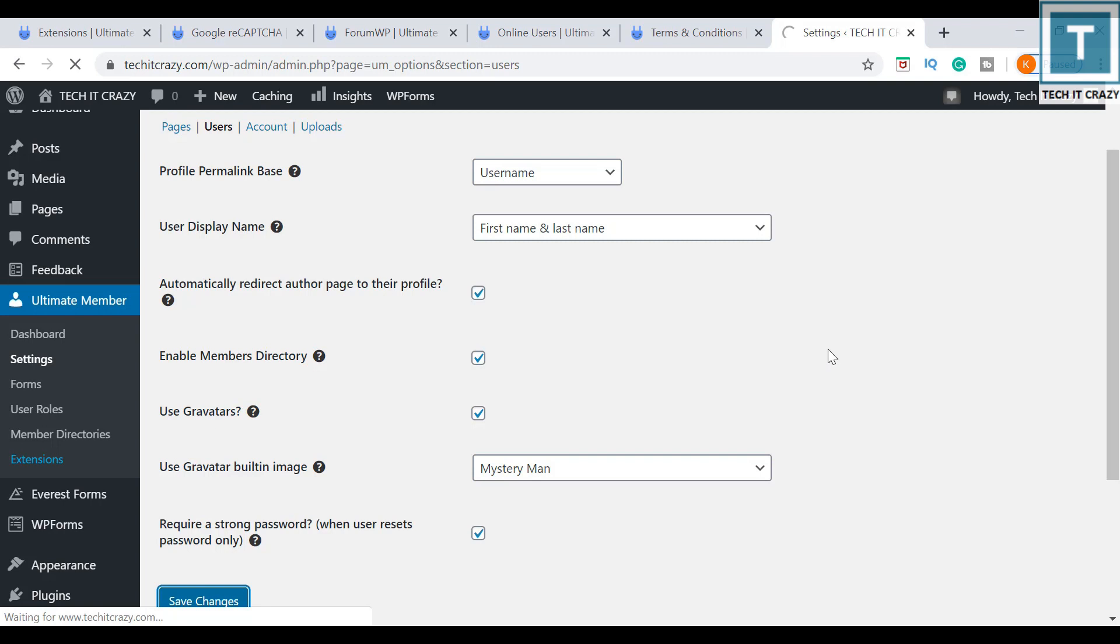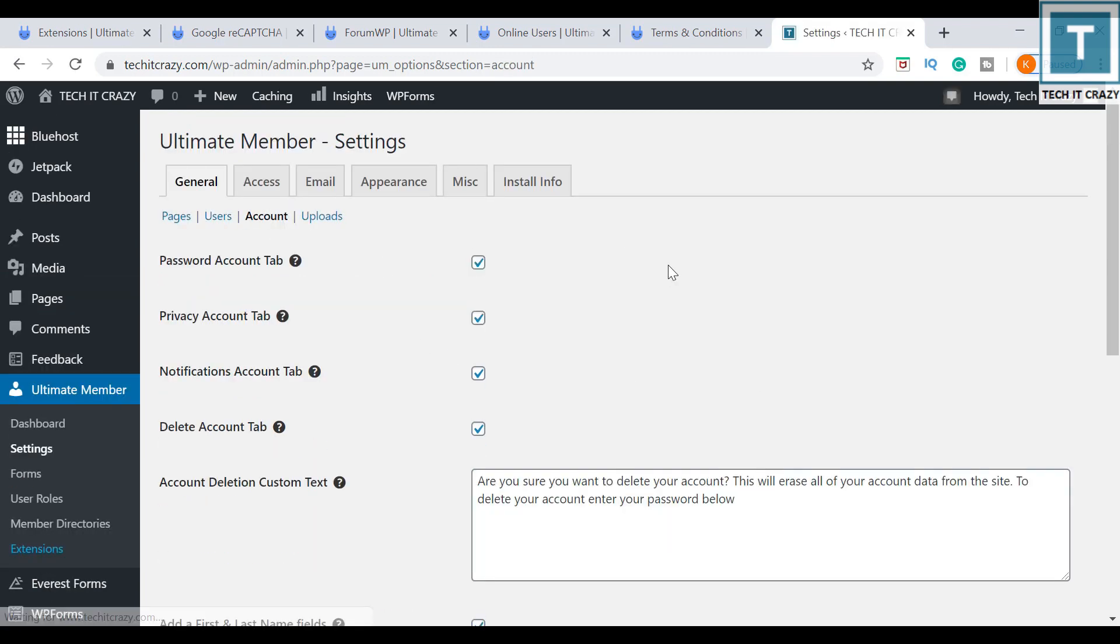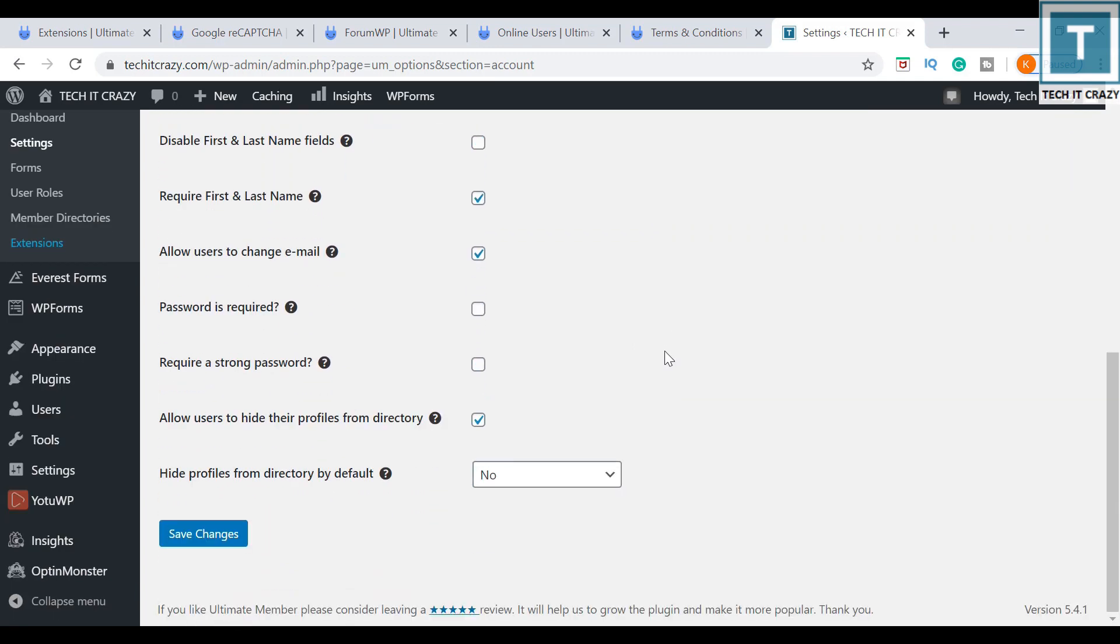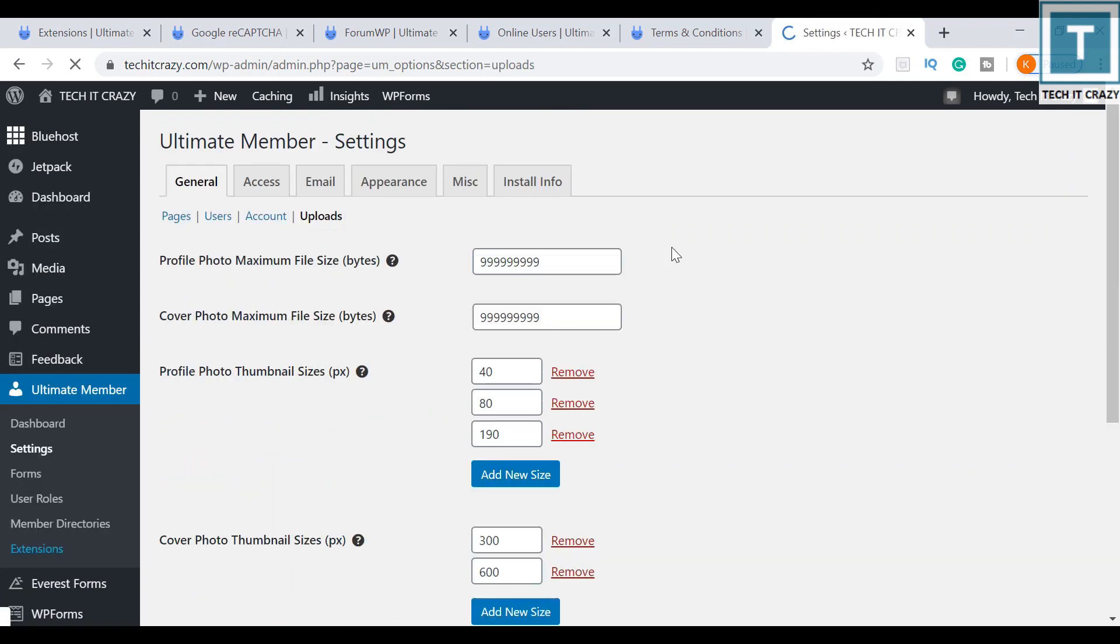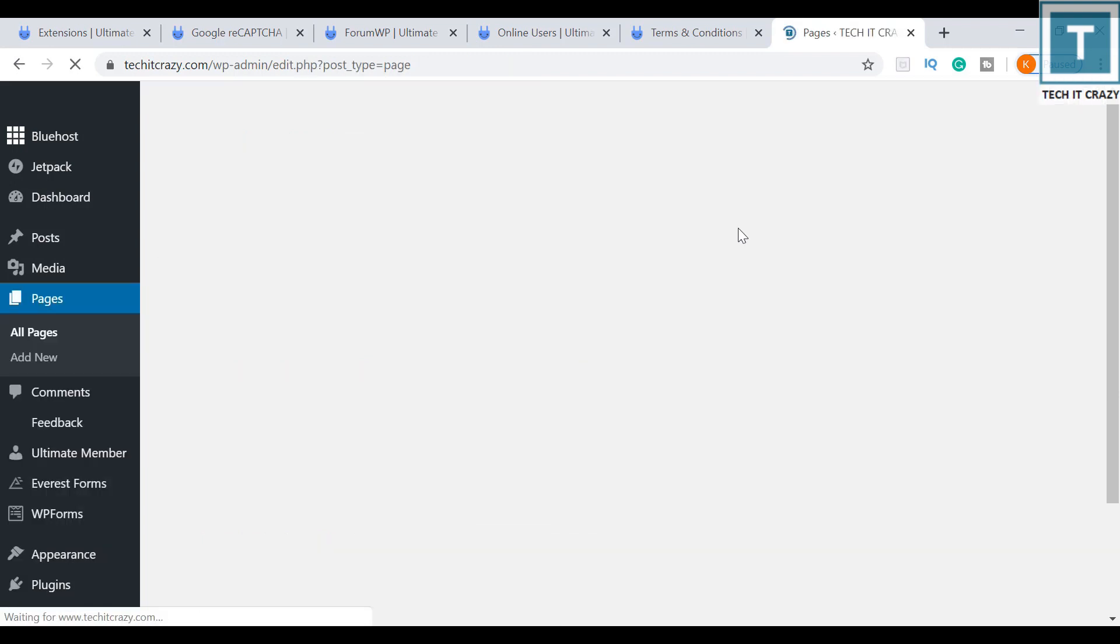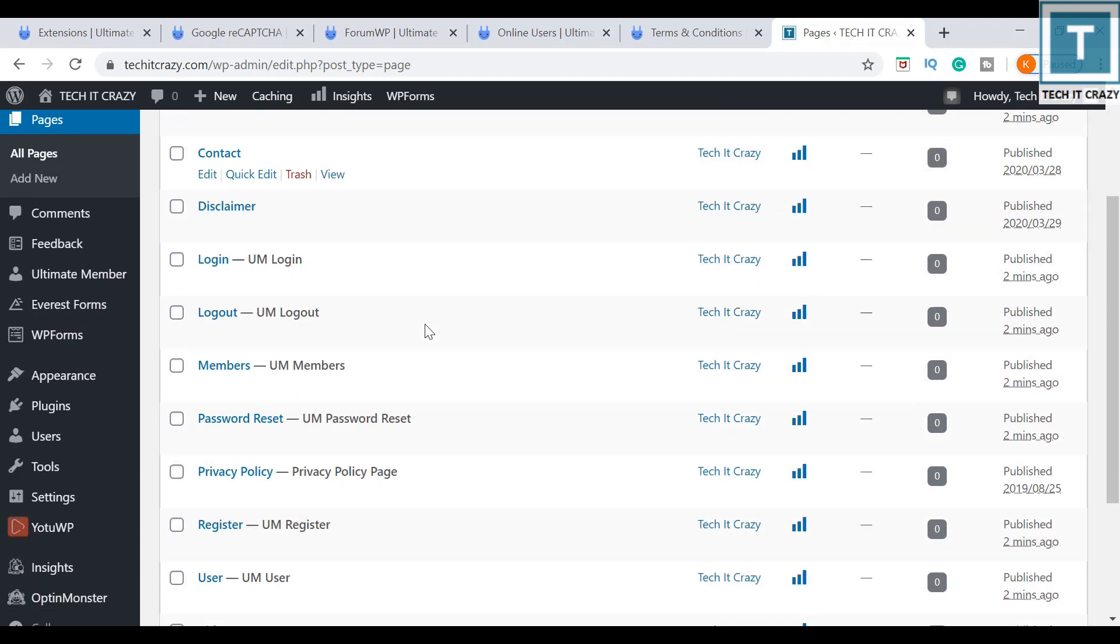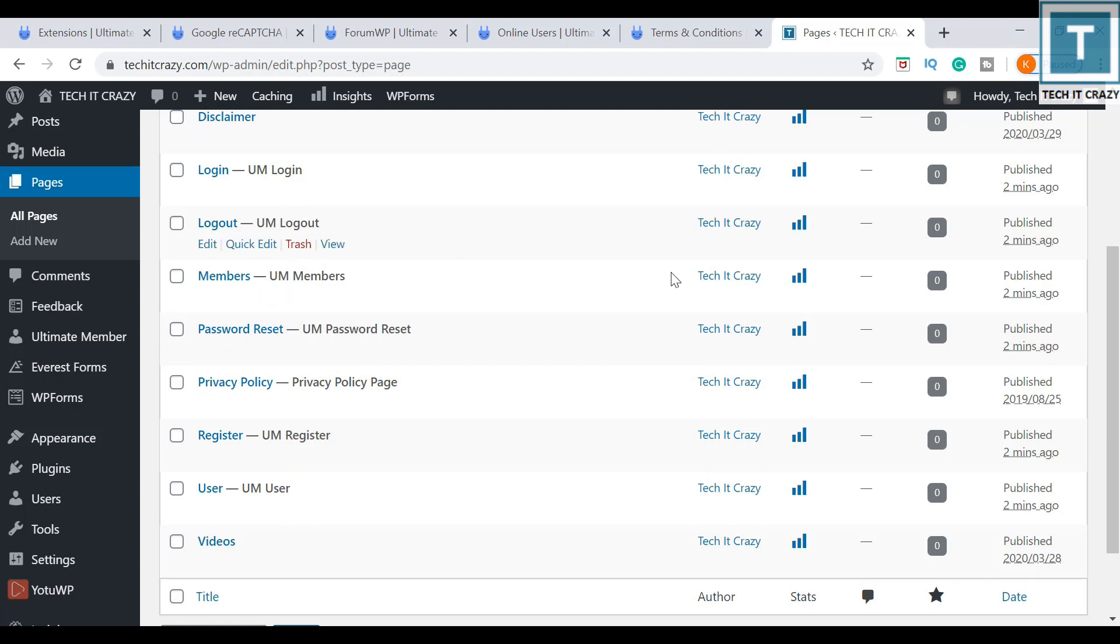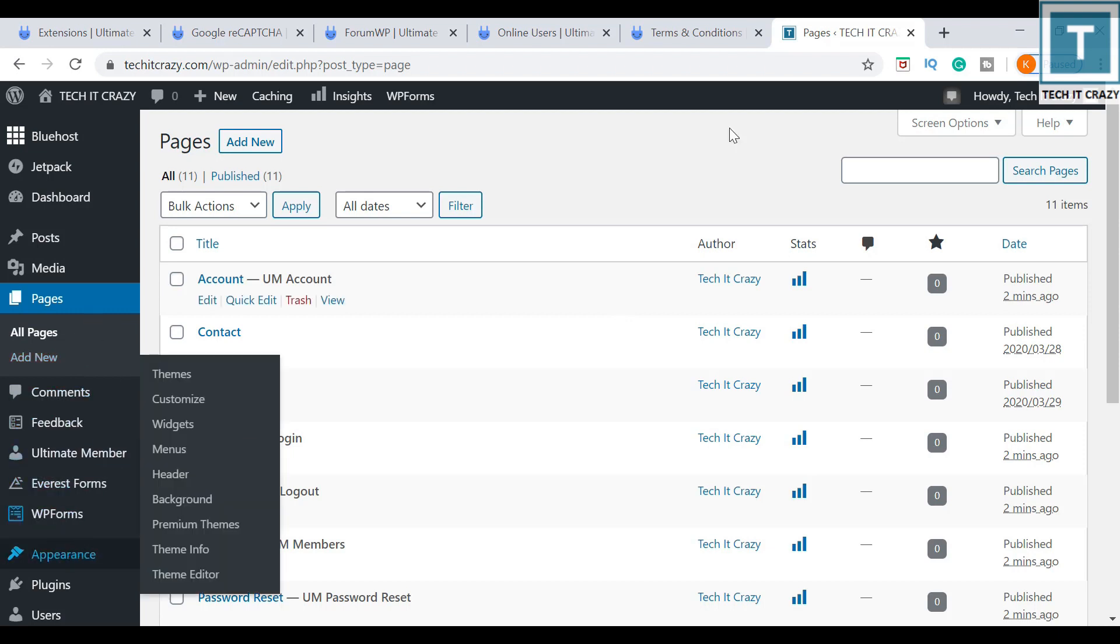I am saving the changes. Now I am going to account, I am just keeping as it is. And uploads, yes, I am keeping as it is. Now let me go to the pages tab and see whether those pages are created or not. Yes, account UM is nothing but Ultimate Member, and all the UM account related pages are created here.